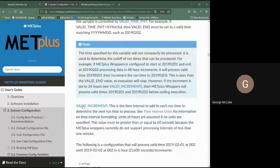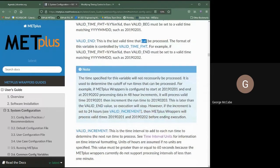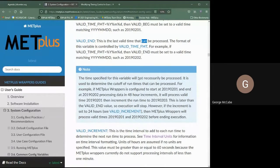The VALID_INCREMENT is the time interval added to each runtime to determine the next time to process. The reason VALID_END 'can' but won't necessarily be run depends on your increment. If you have February 1st to February 2nd but the increment is two days, it will process February 1st, increment two days, see that this is past the valid end time, and stop. So February 2nd won't be processed even though it's set as the end time. Be sure all settings are configured properly.